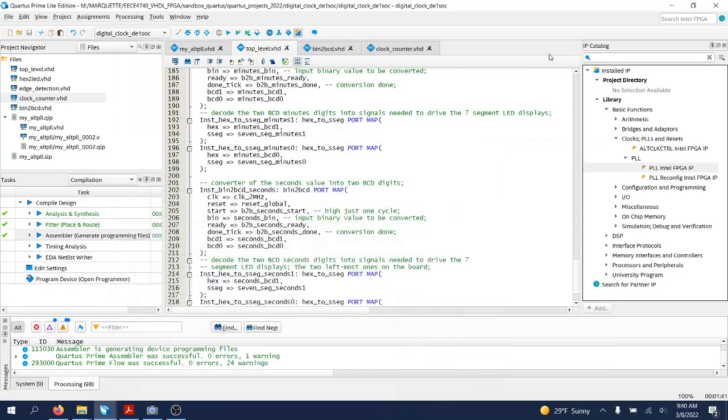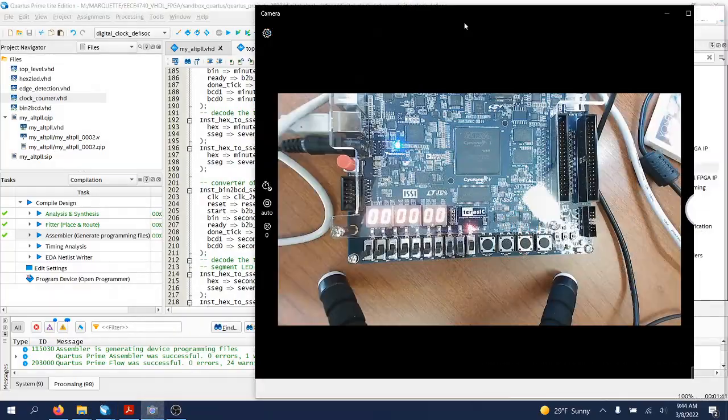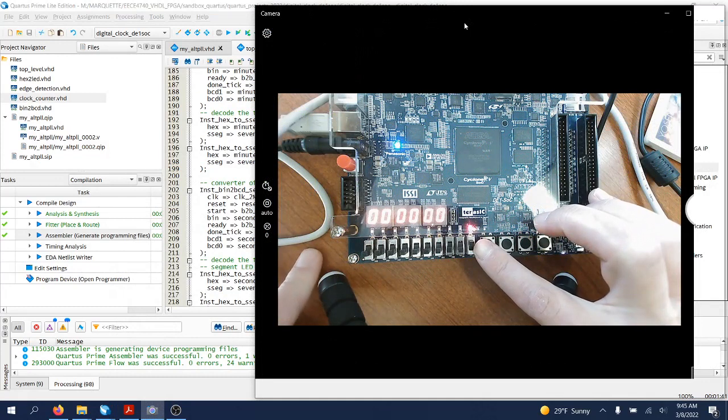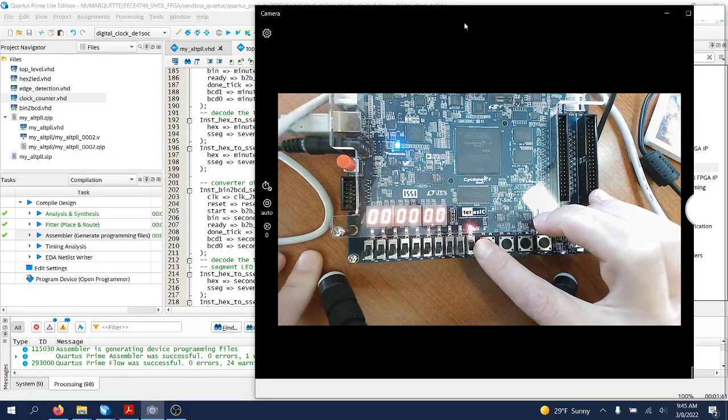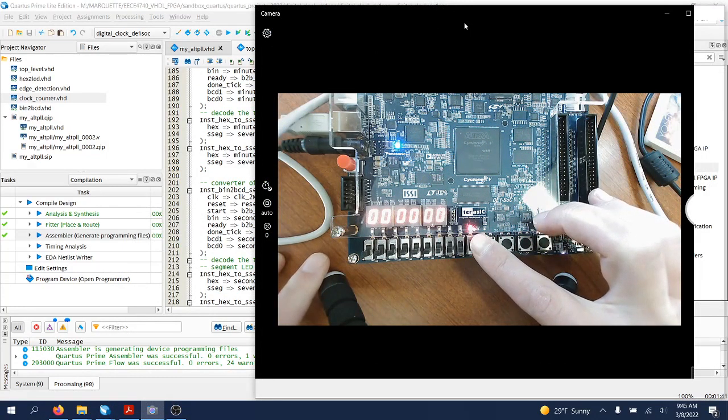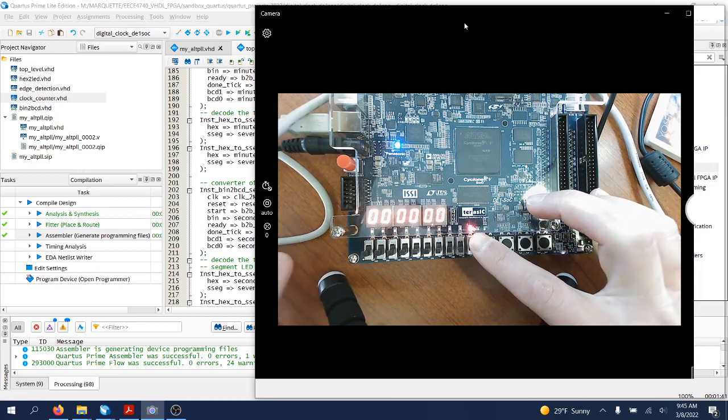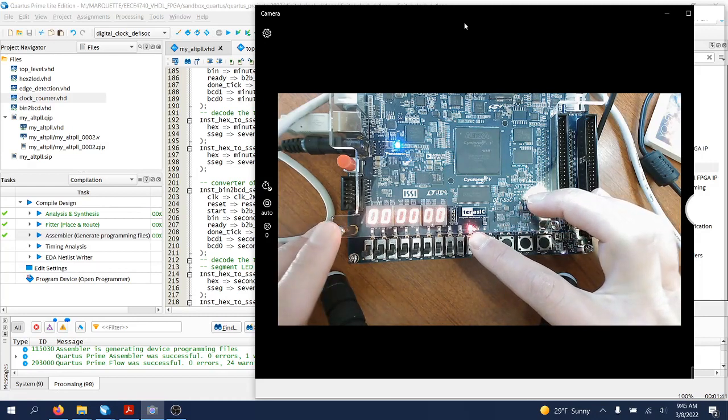And I will show you now how it works. All right, now the FPGA is programmed. The slide switch, the first slide switch, is used as a reset signal which right now keeps the clock in the reset state.